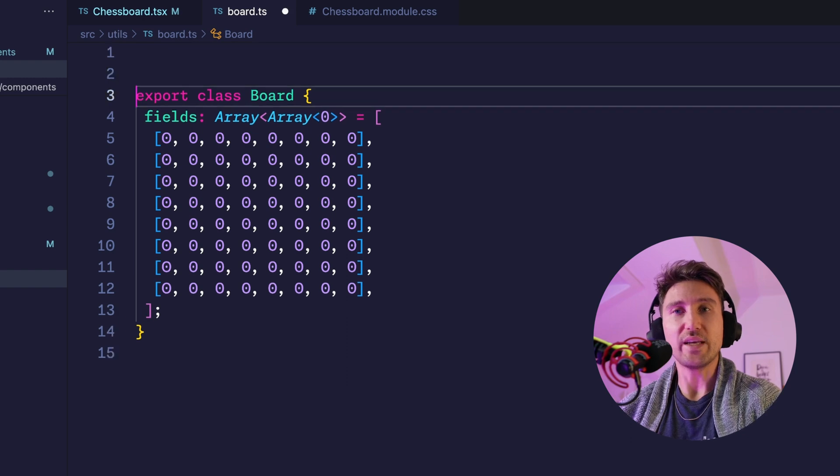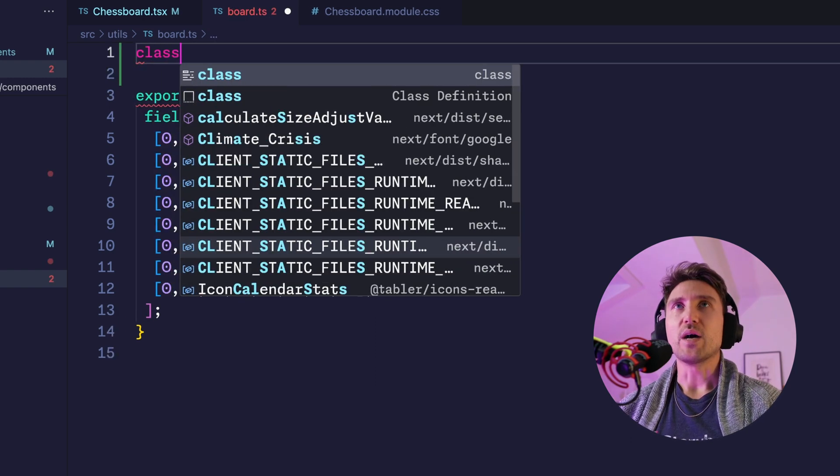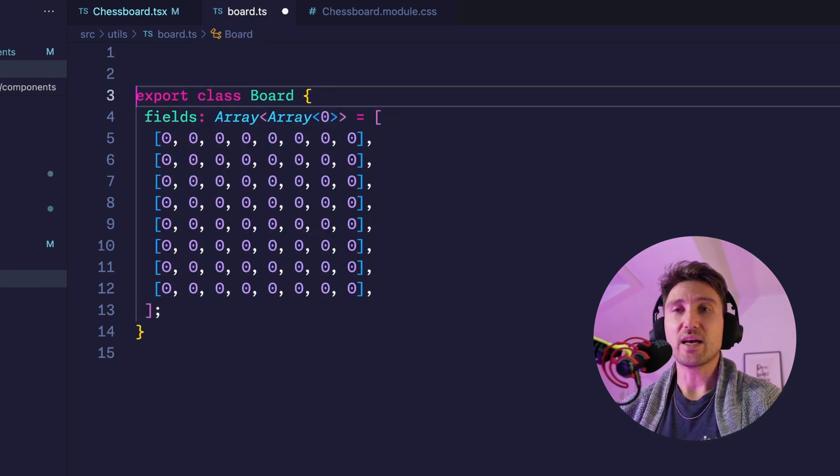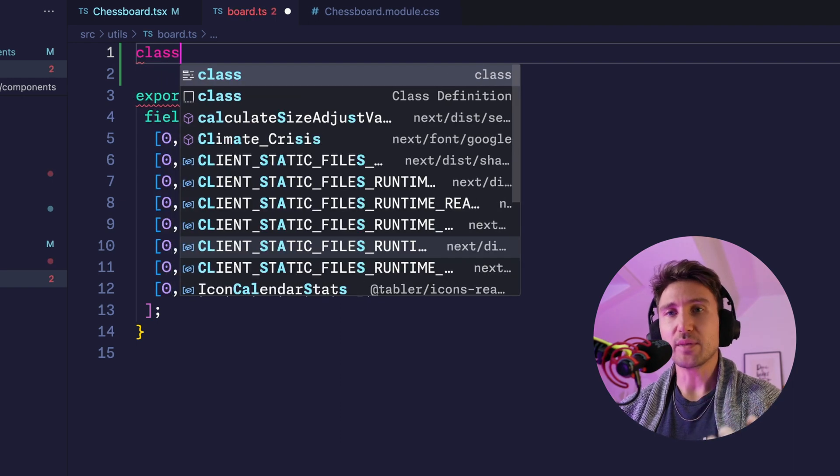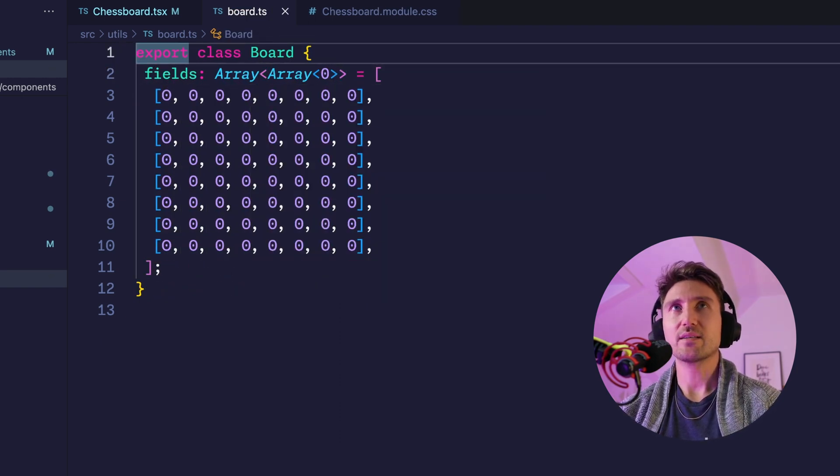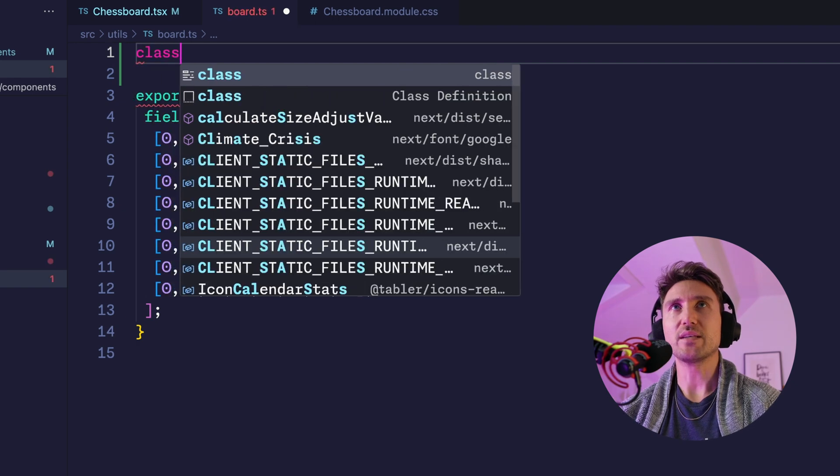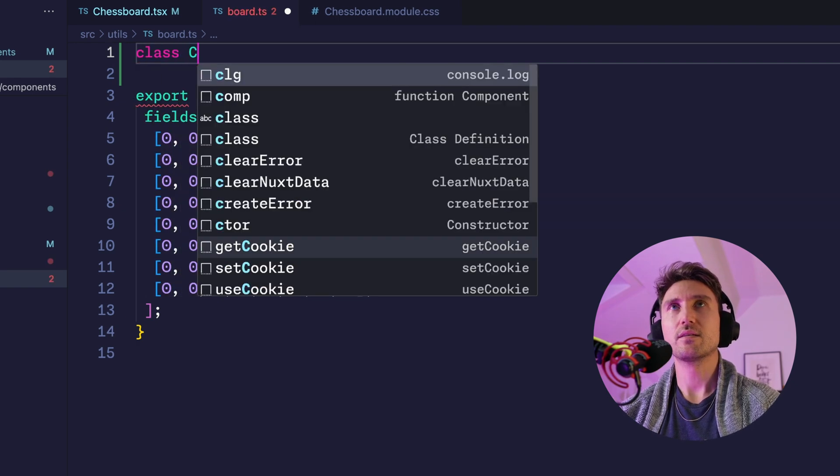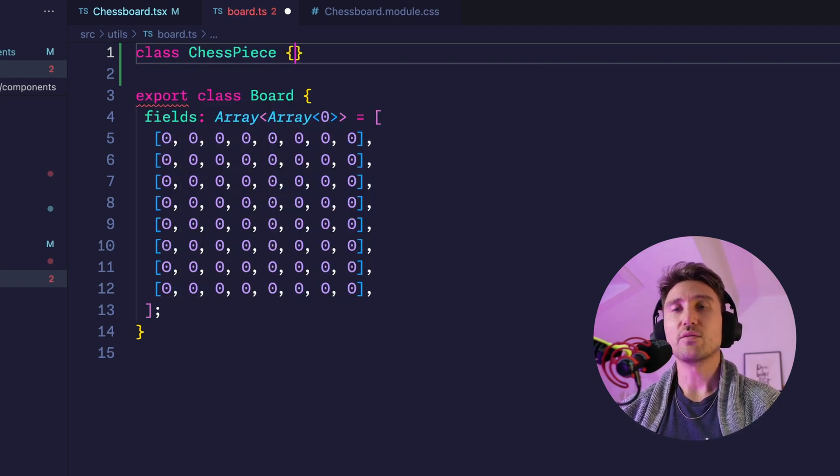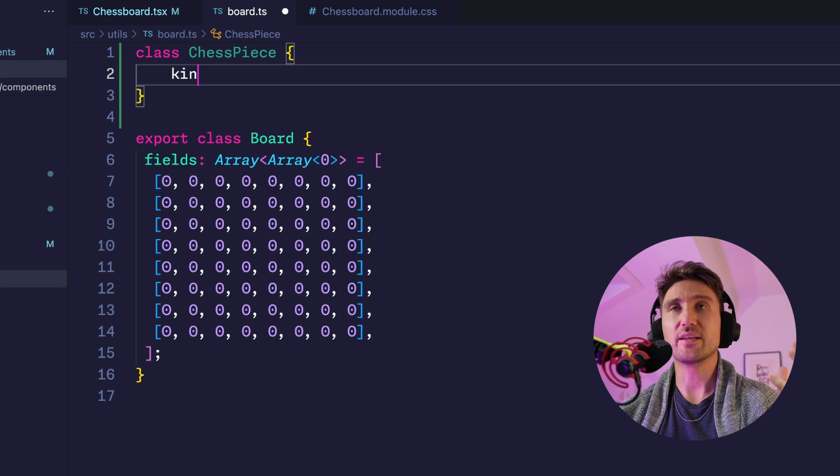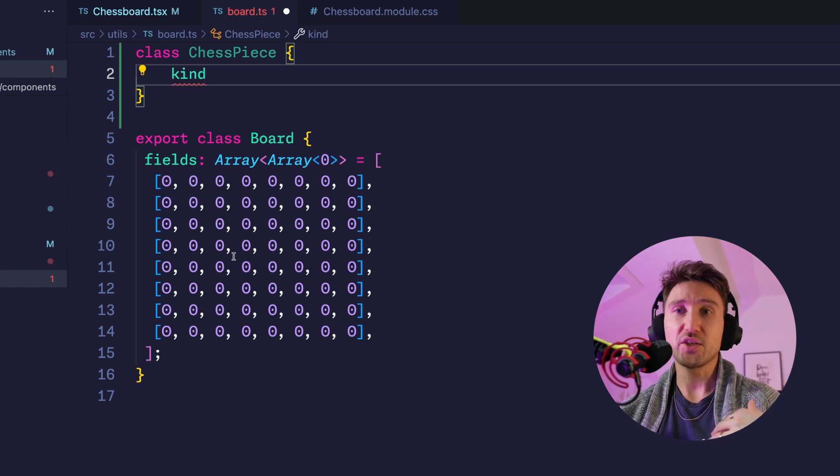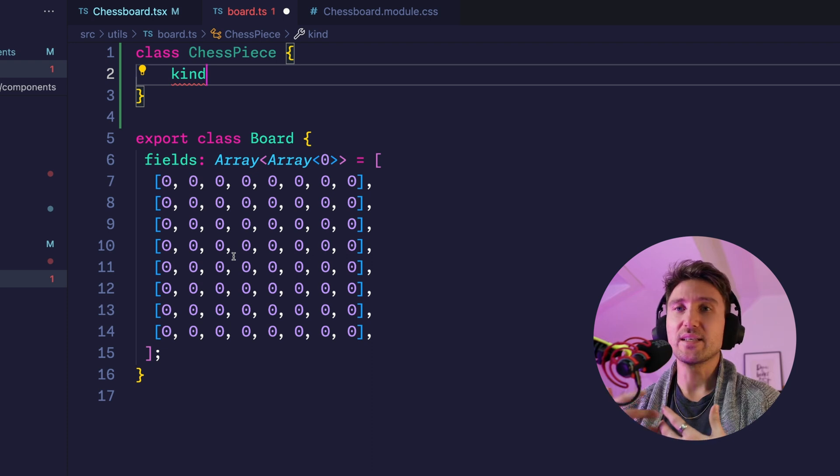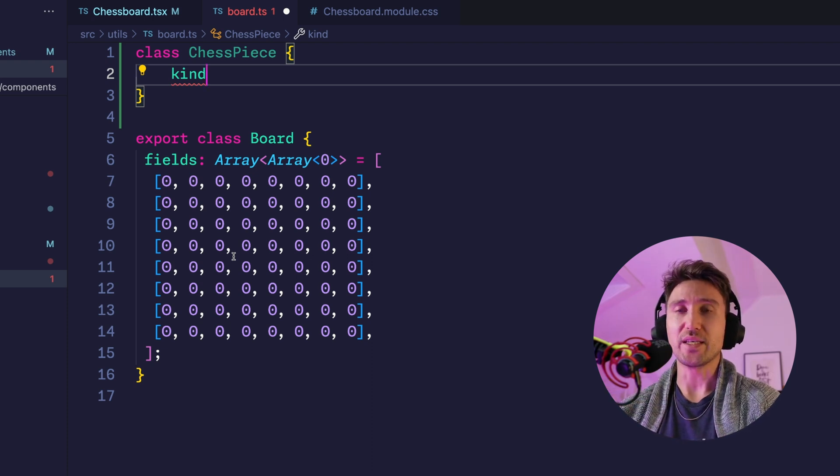Now we want to extend this. We can leave the zeros to be the empty fields, that's okay, but we want to extend it such that we can add chess pieces on the board. Let's create another class ChessPiece. The first one is the kind which can either be a queen, a pawn, a rook, a bishop, or a king.